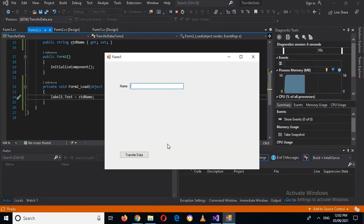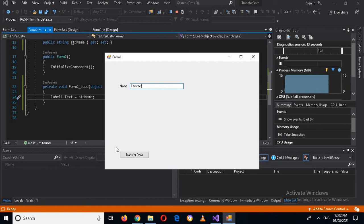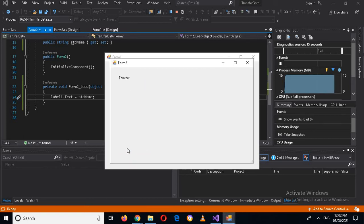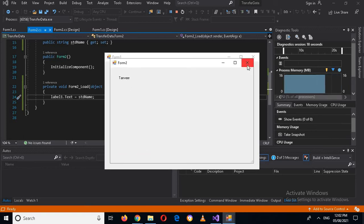I enter 'Tanvir' in the text box and click 'Transfer Data'. You can see that 'Tanvir' is now shown in the label on the second form.